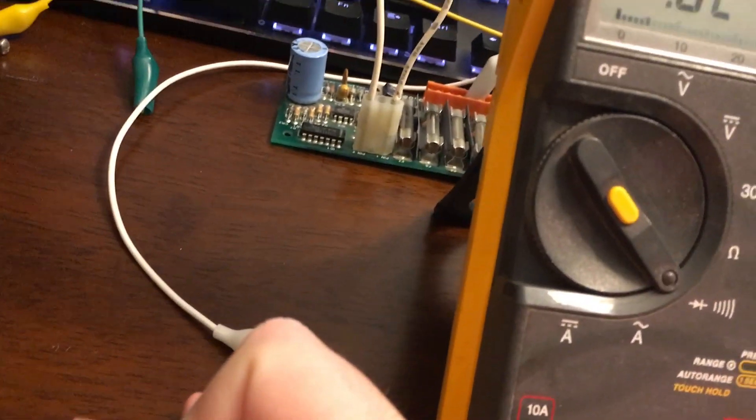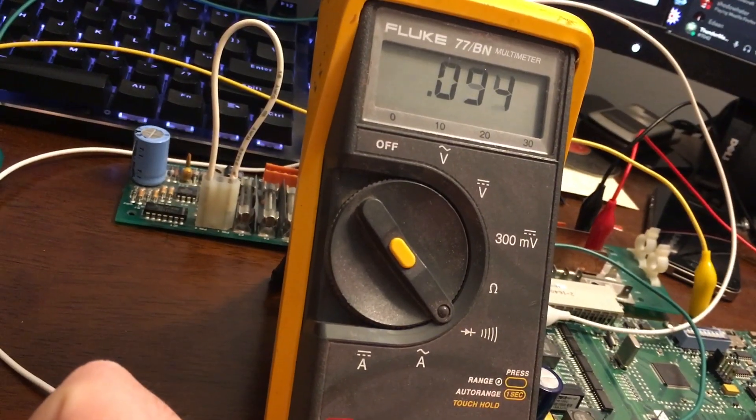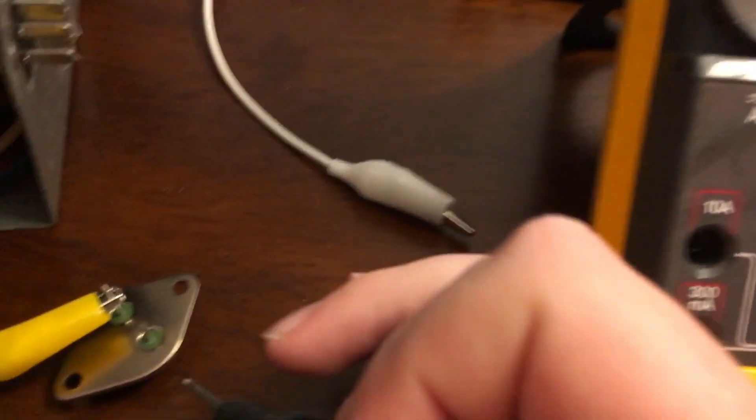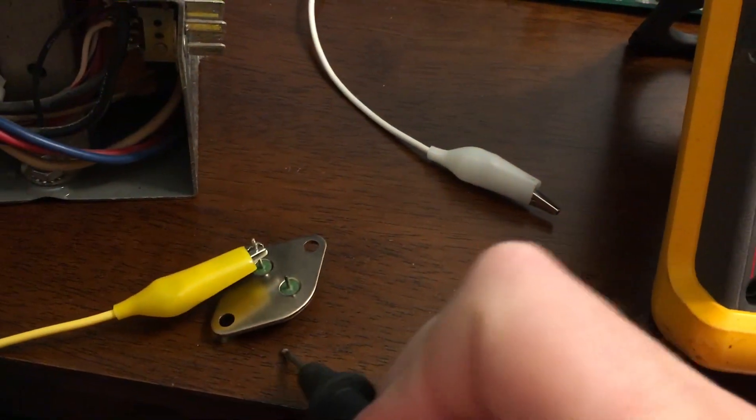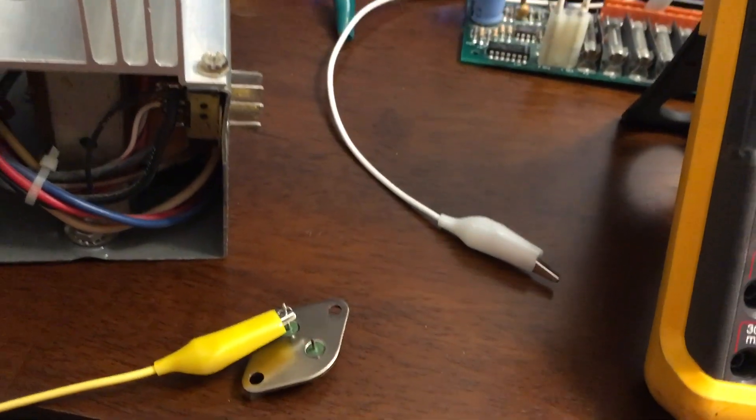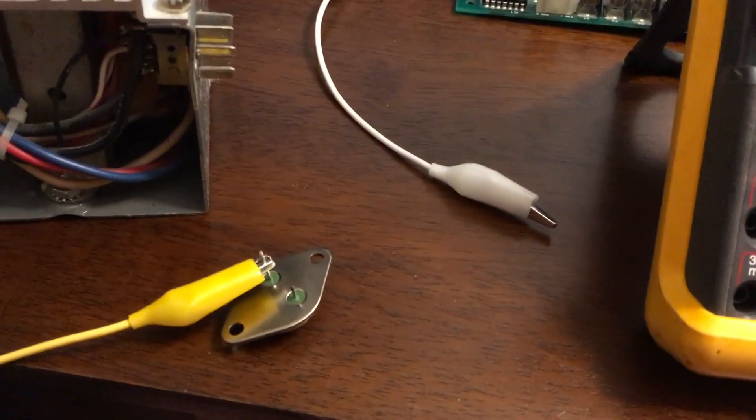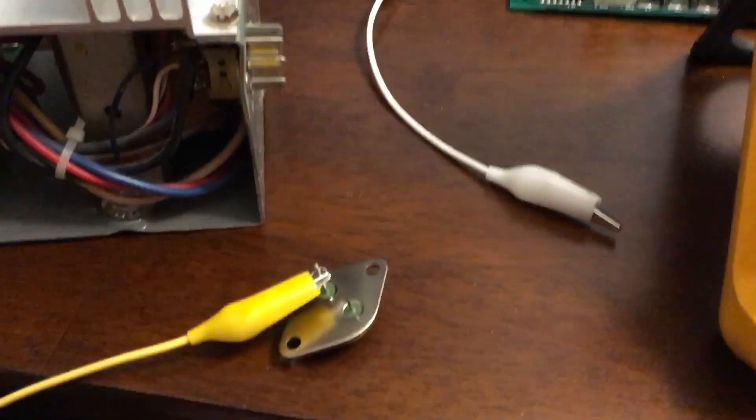Yeah, not making good contact there. This transistor is completely shorted. So this transistor is no good.